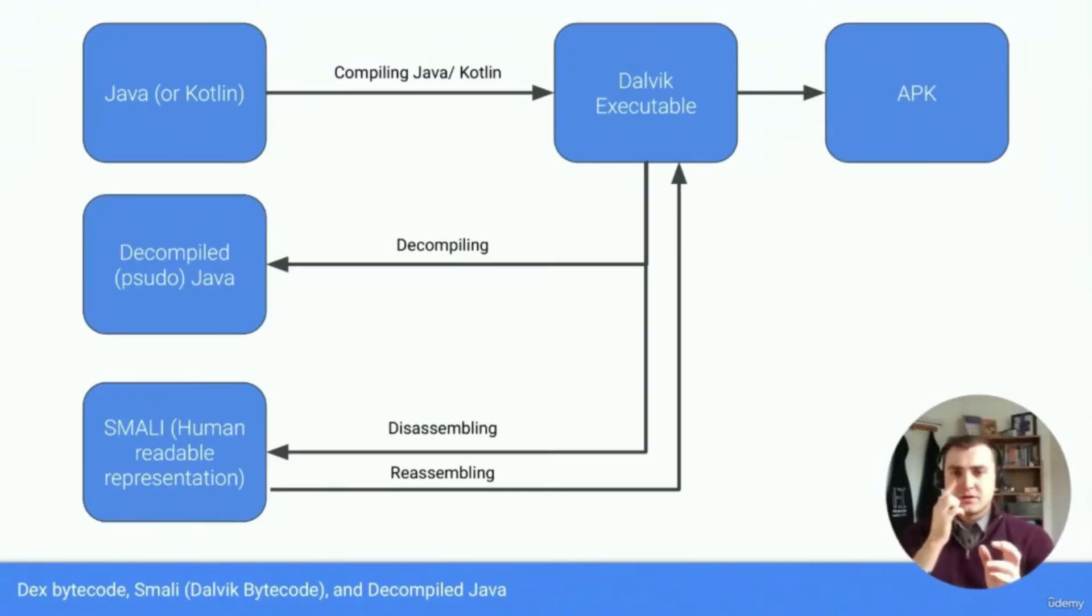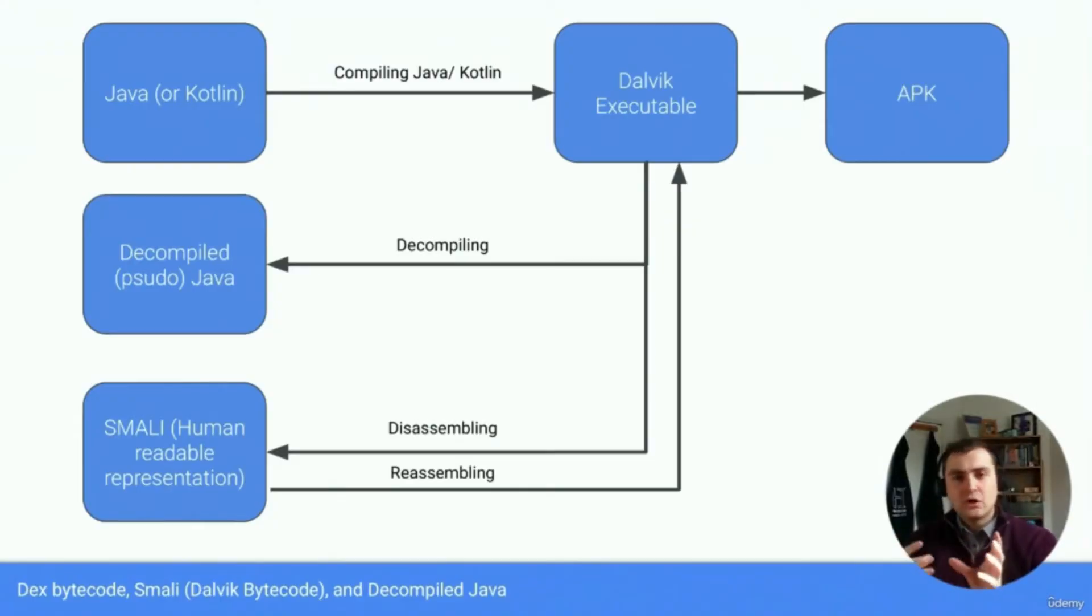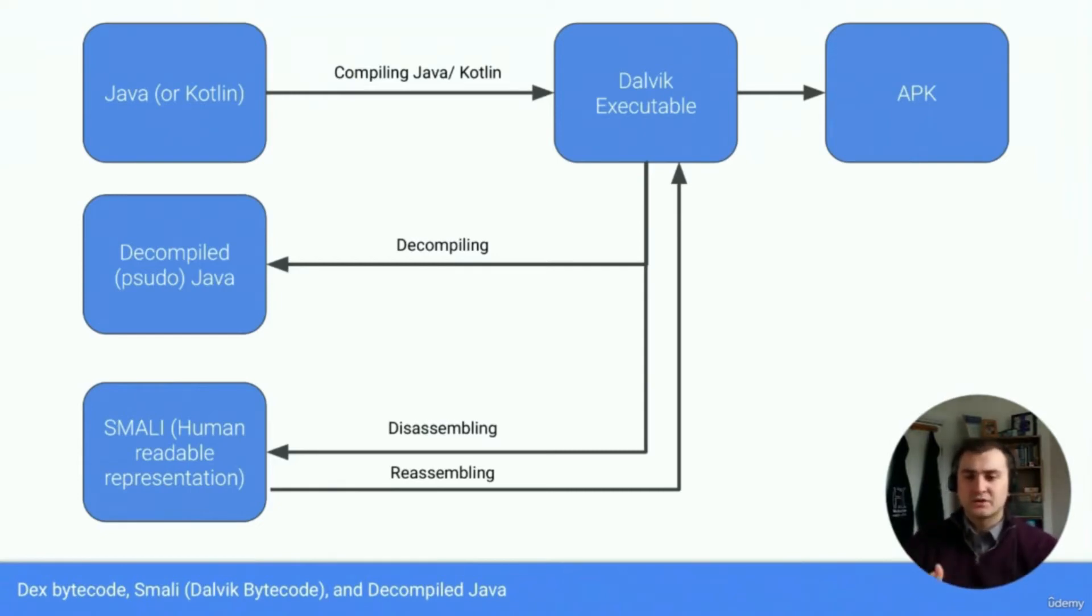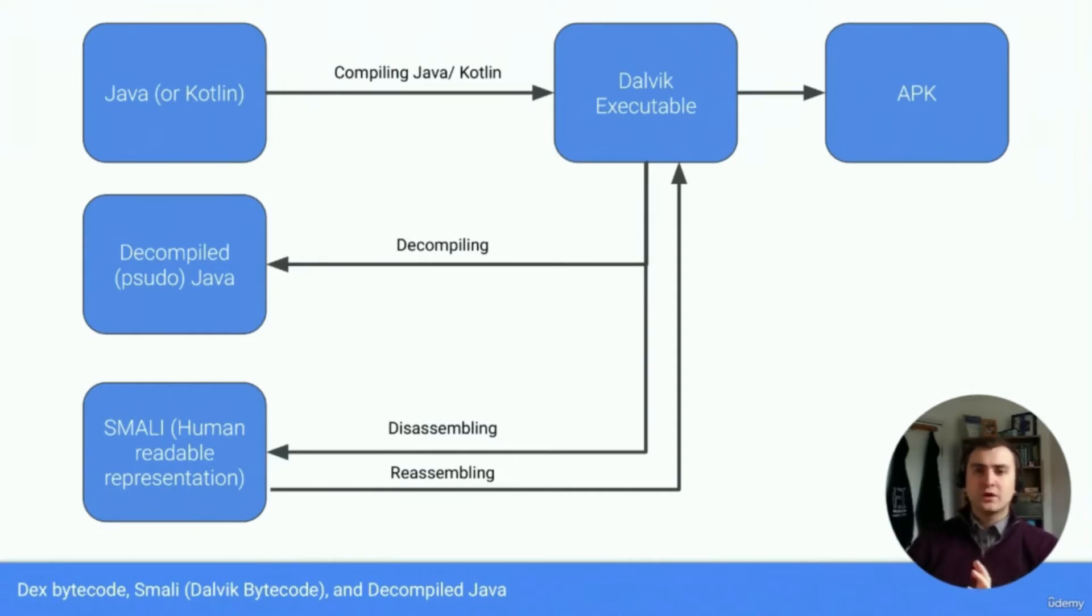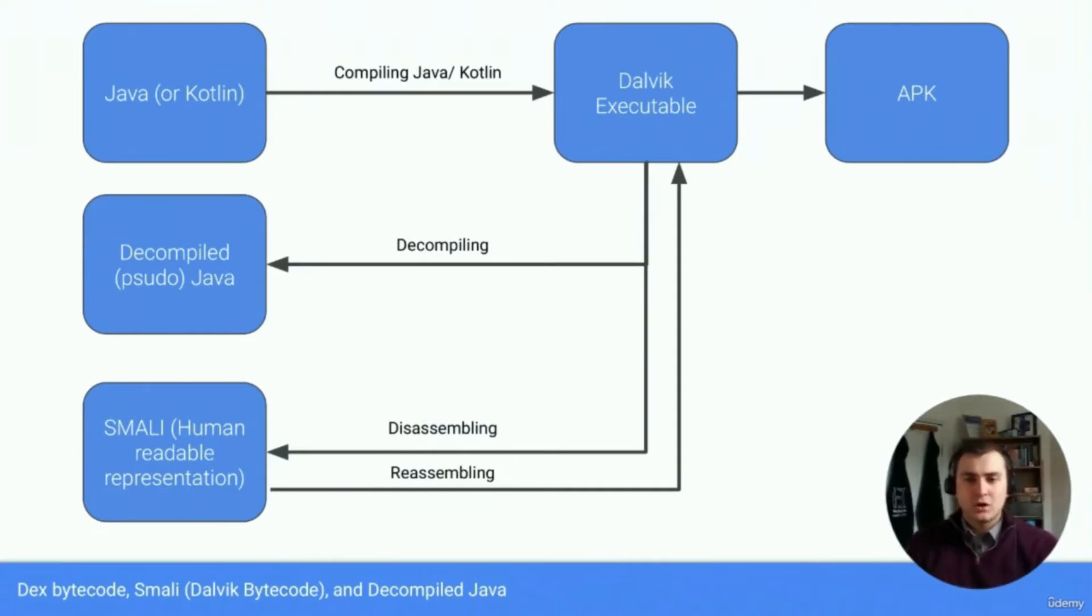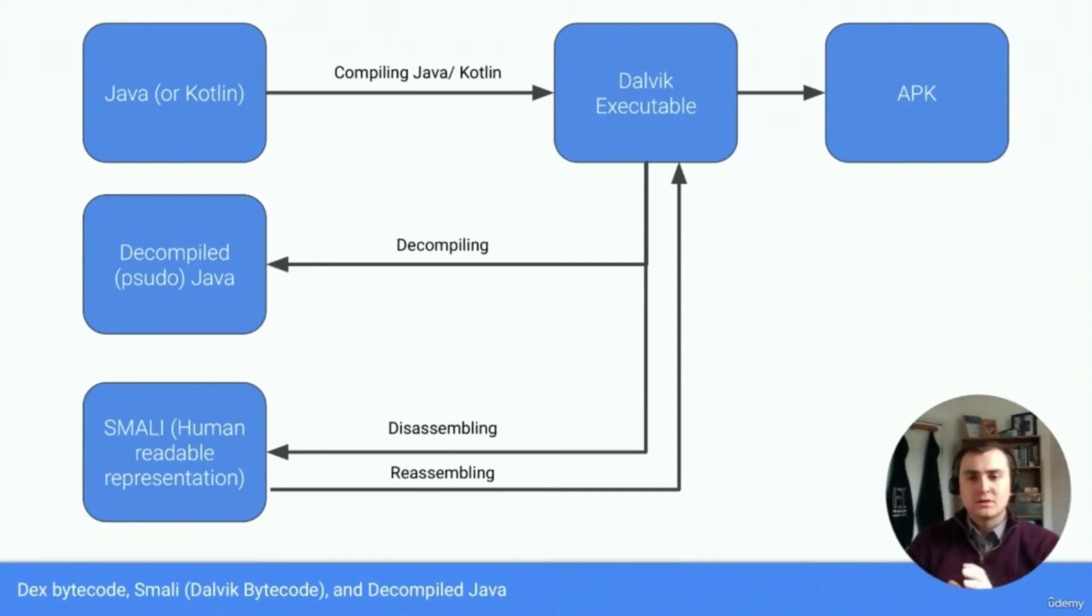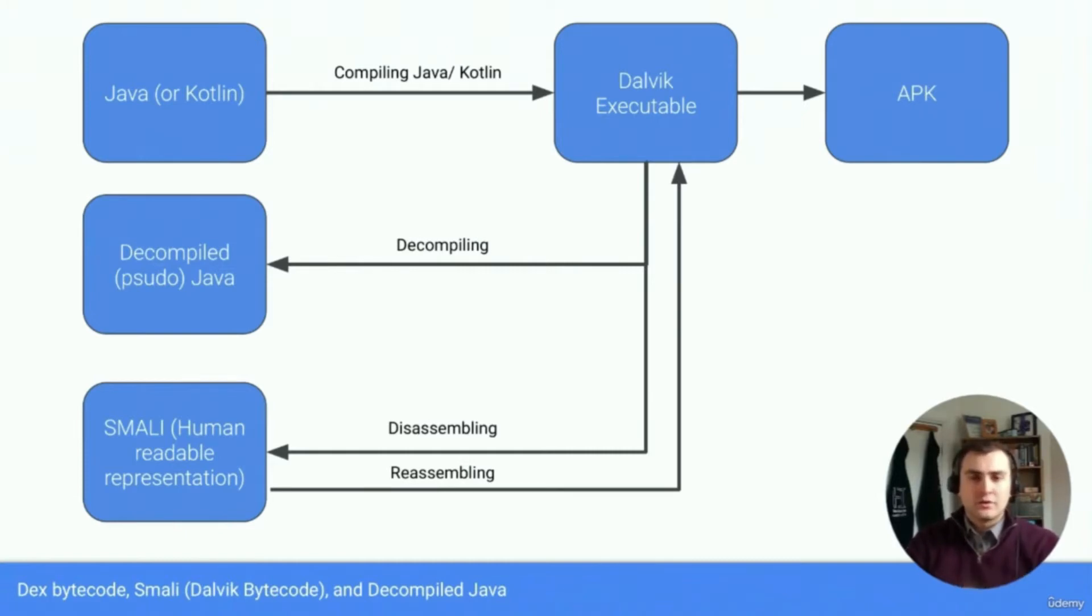So what I want to go into now is the process of building Android applications and then also the process of reverse engineering those same applications. As a software engineer, we create Android applications primarily in Java or Kotlin. When we're finished with developing those applications, they get compiled down into a Dalvik executable.